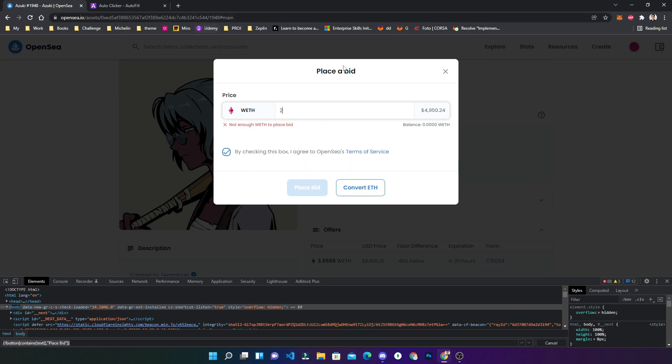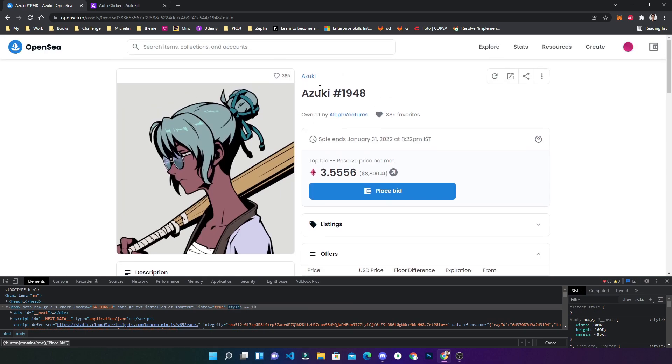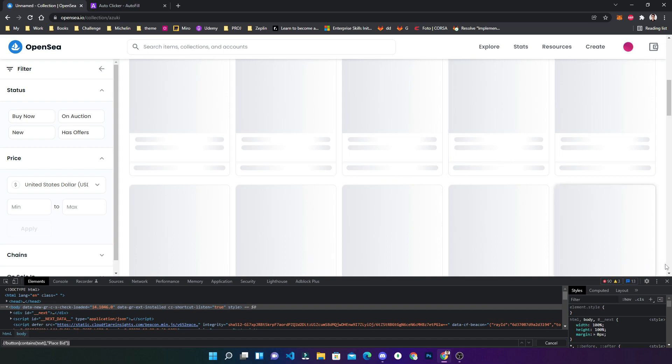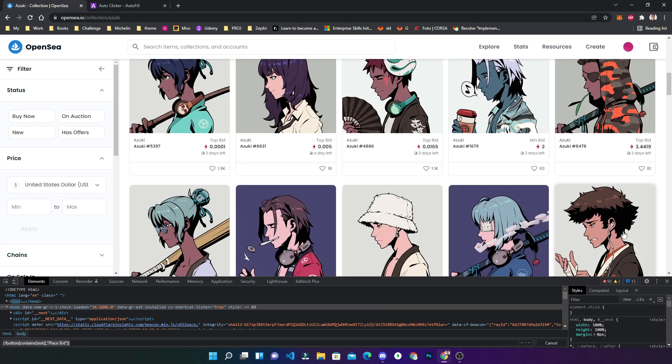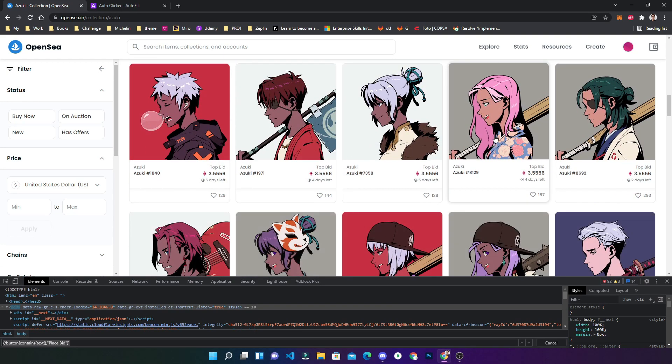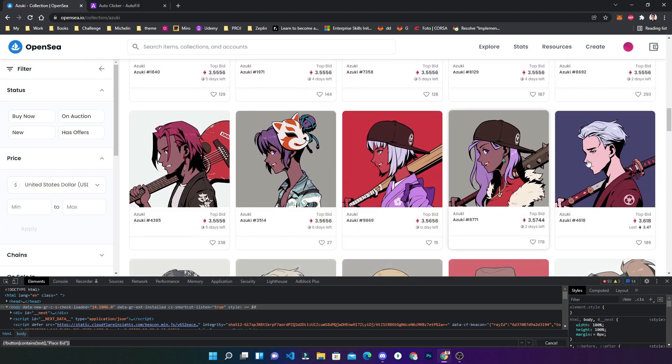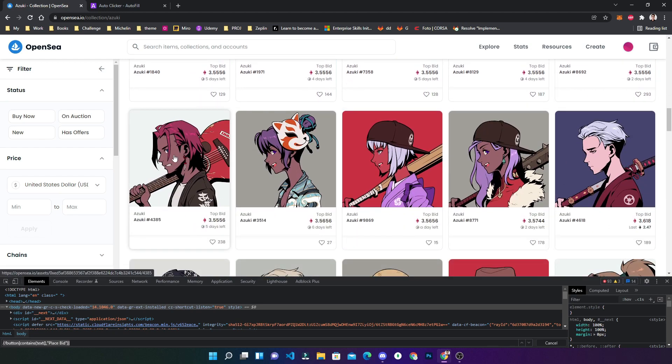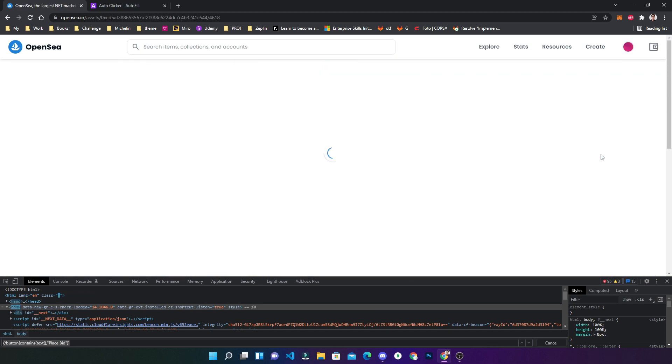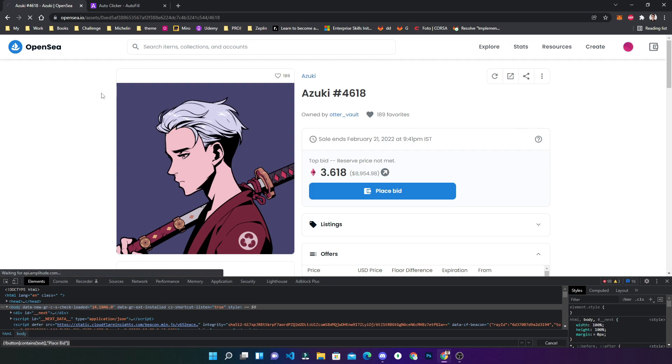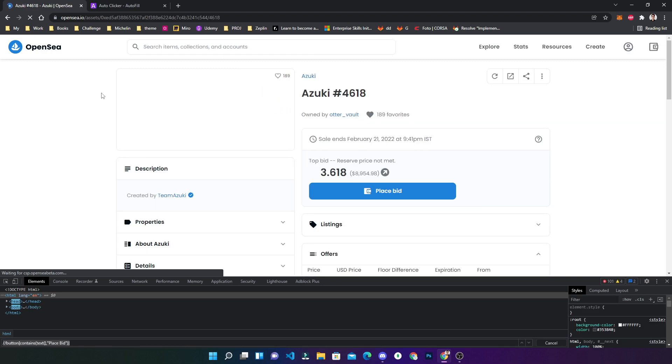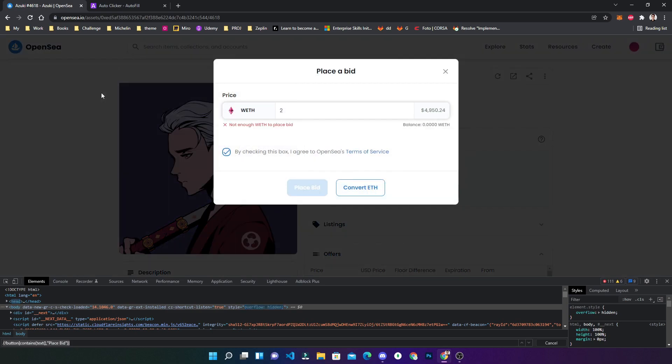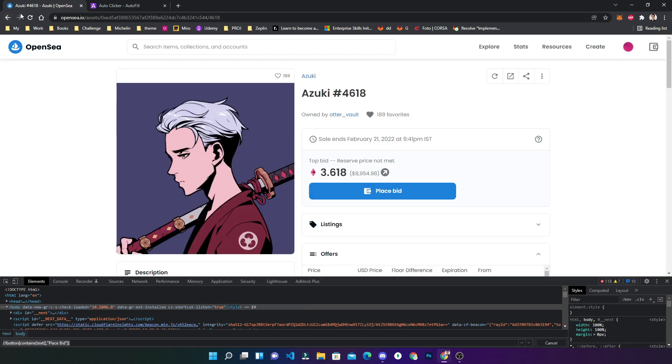Now you can see if we go to the Azuki collection and if we go to any other Azuki NFT, for example, let me choose some stylish one. Okay, this one I find good. It will start working on this also as soon as the page loads. You have to refresh the page. See, it automatically started to place the bid this way.